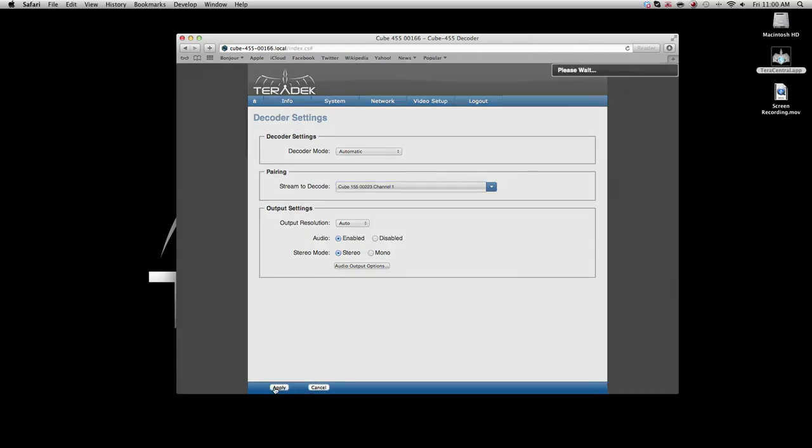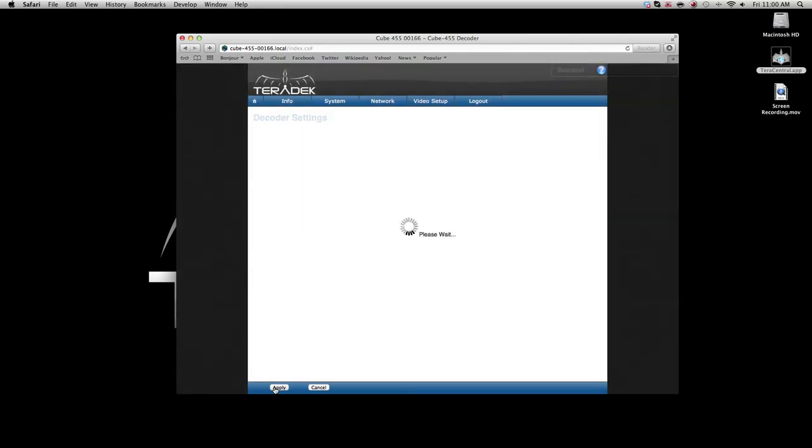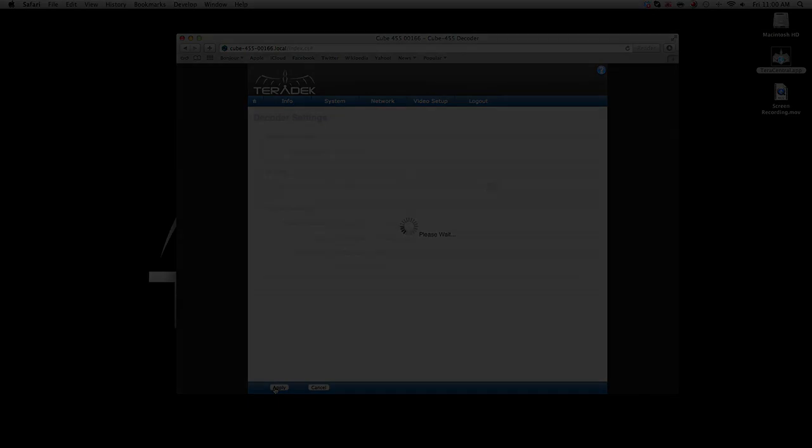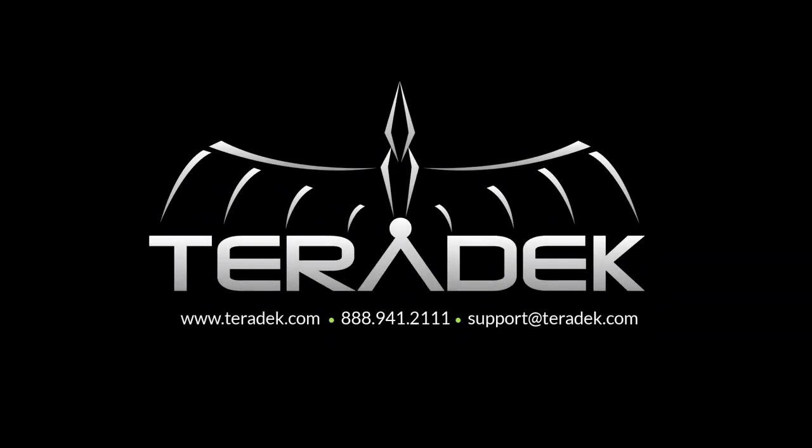You are now able to transmit the video signal through a wireless network between your encoder and decoder using the infrastructure mode. If you need further advanced technical support, email support at teradek.com. For more information about Teradek, visit teradek.com.